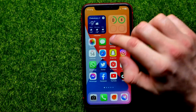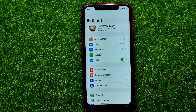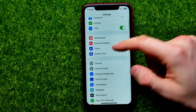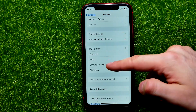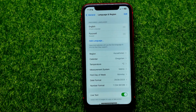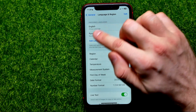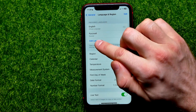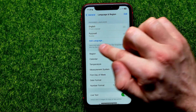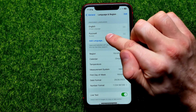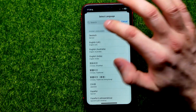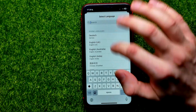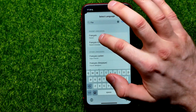Go to Settings, then General, then Language & Region, and right here under Preferred Languages you should add a new language by tapping 'Add Language'. Let's say I want to add French here — I can do it that way.